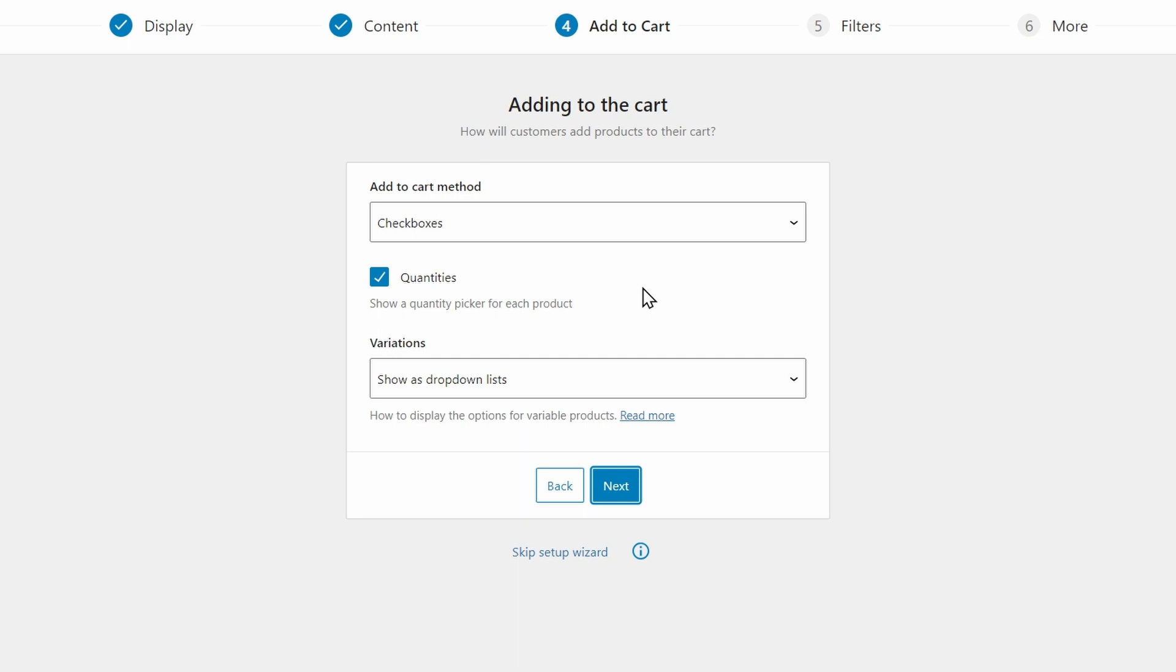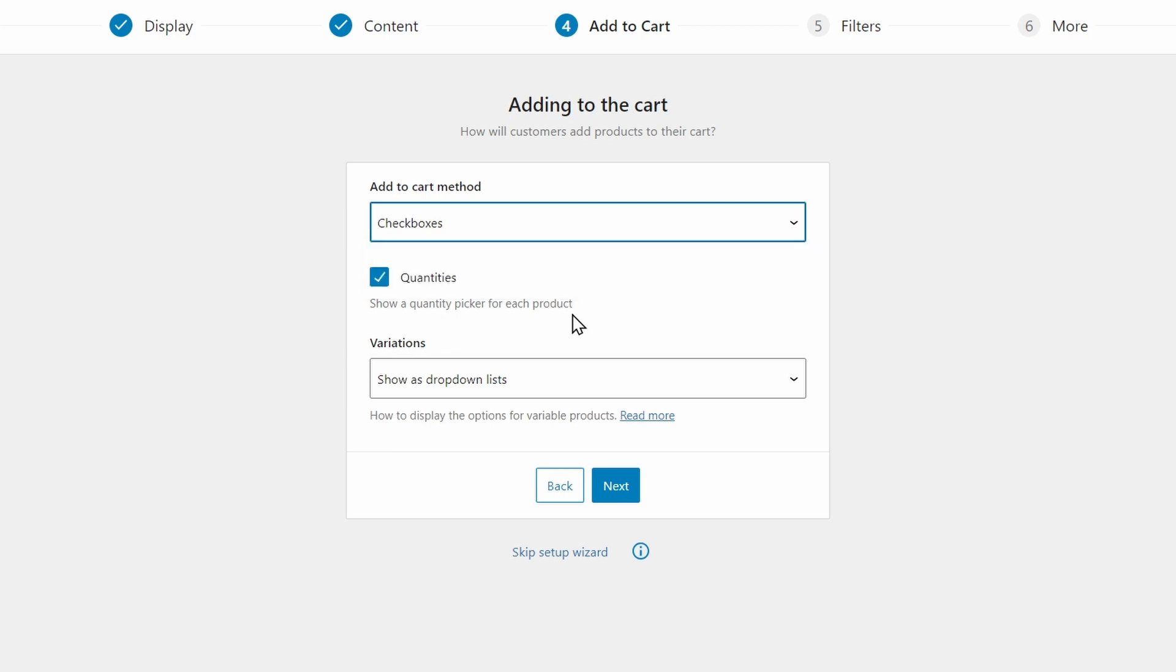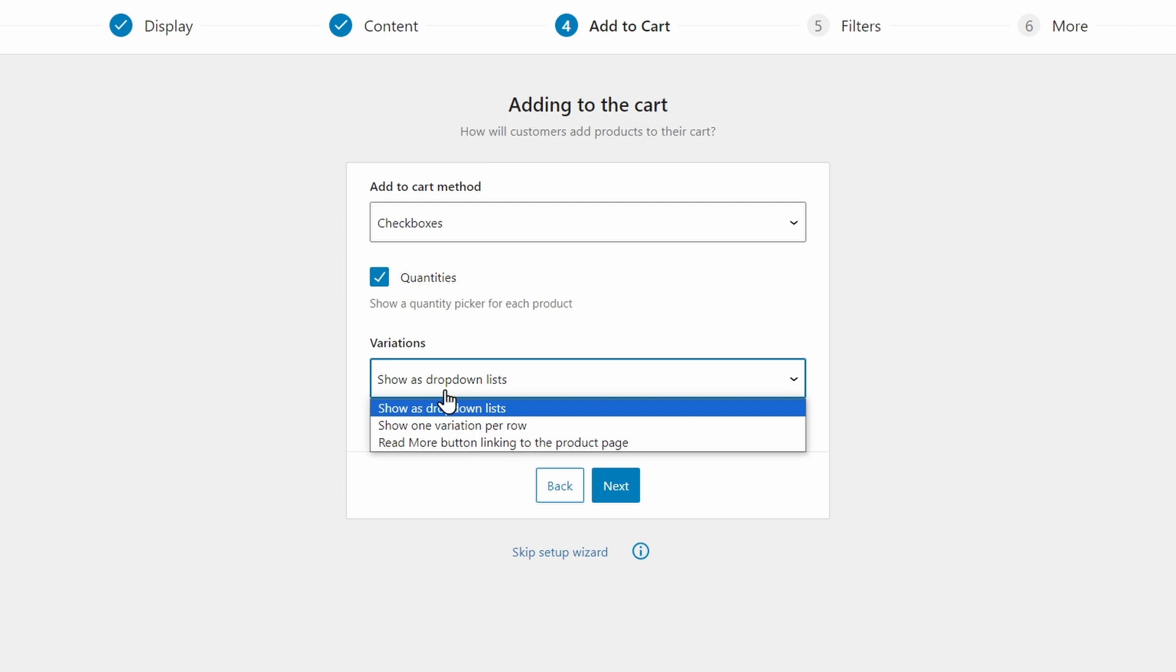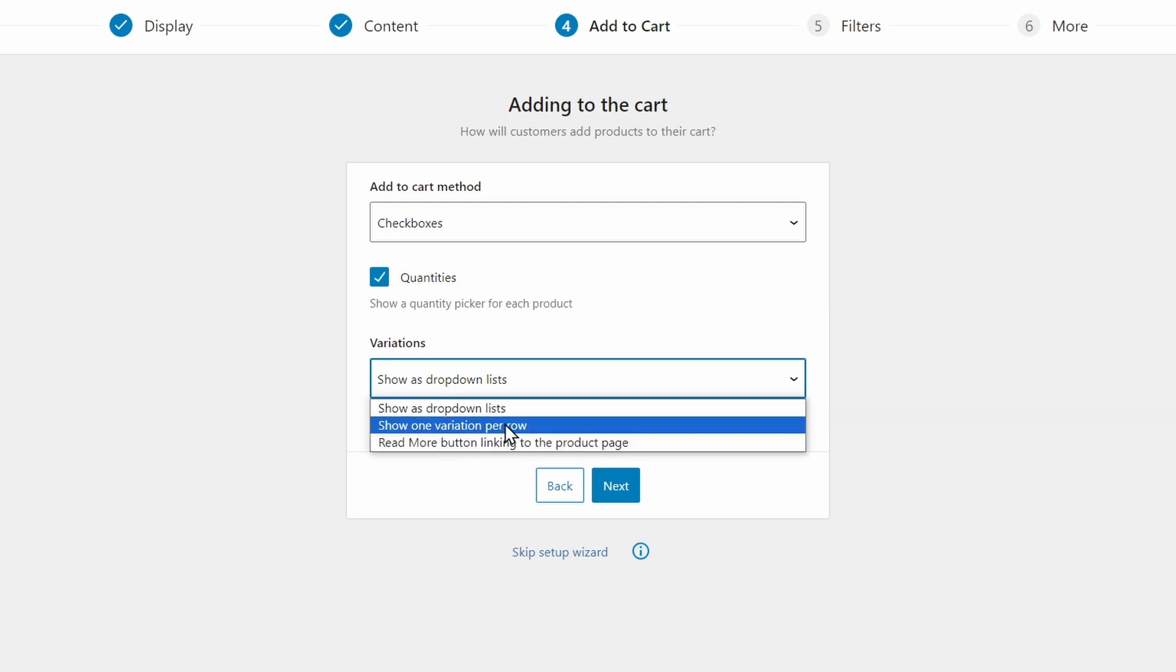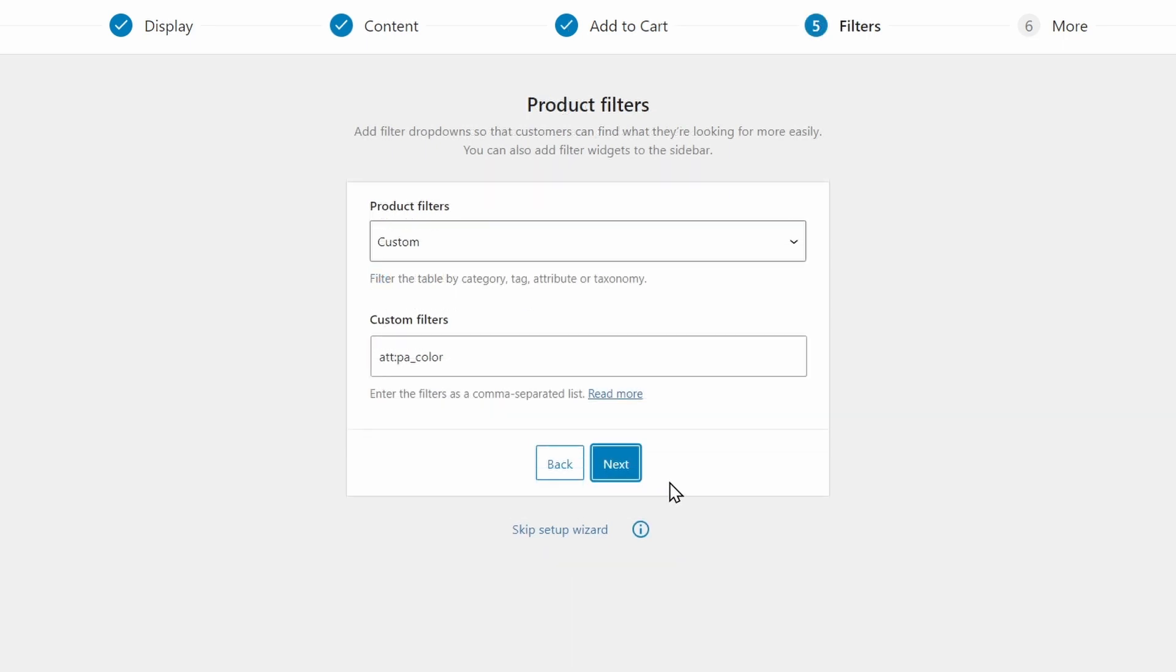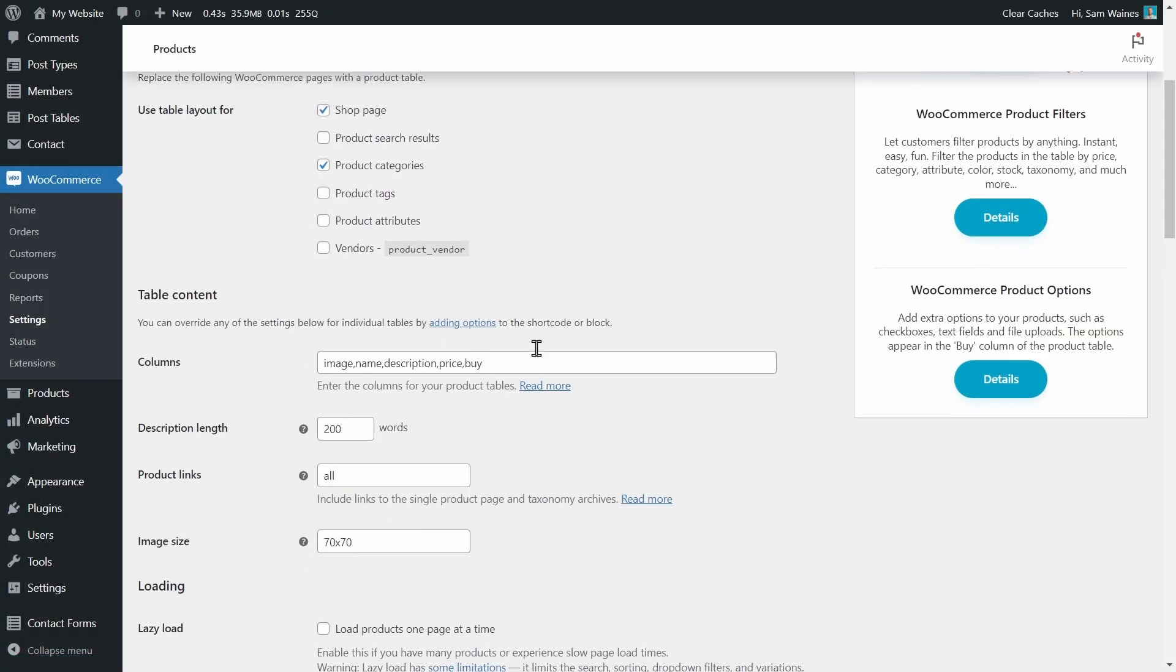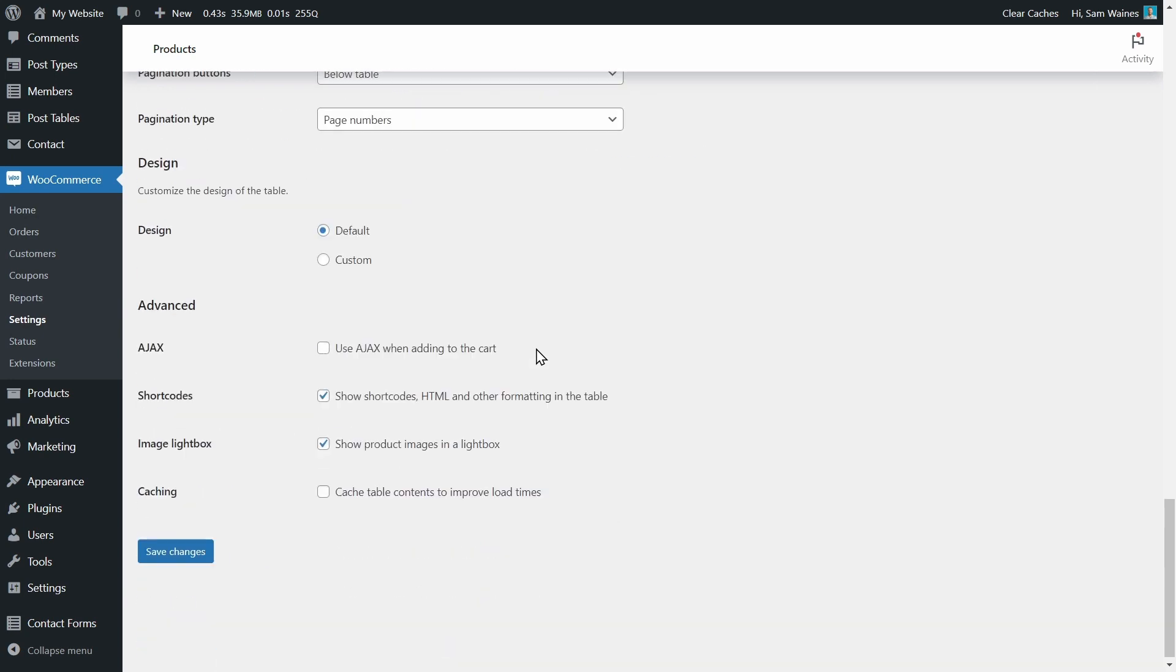When customers are going to add the items to their cart, they can either have checkboxes, cart buttons, or both. Checkboxes are great for quick order forms. And you also want to display quantity pickers so that people can order more than one item at a time. Variations. Now this is important for the topic of our video today, we want to display the variations as dropdown lists. I don't recommend showing each variation per row because this goes against the research from Baymard Institute, which suggests keeping products all together in one listing and displaying the variations within that listing. Don't worry about product filters for now, that's not really relevant. And you can finish setup and visit the settings page.